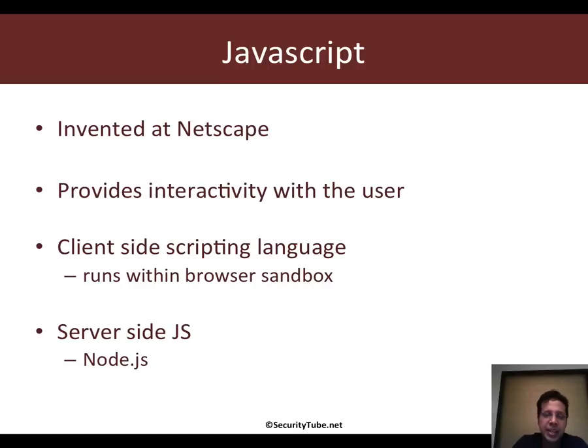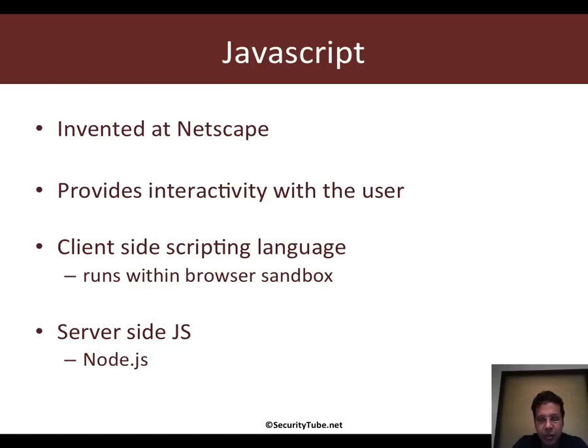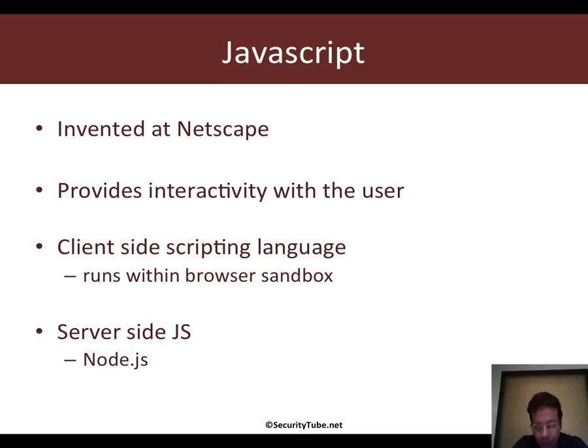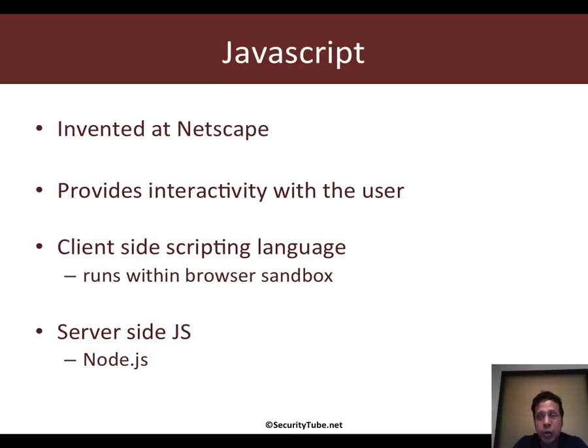Typically, JavaScript was a client-side scripting language which is interpreted and runs entirely within the browser's sandbox. This is really the JavaScript which we will talk about in JavaScript for Pentesters.